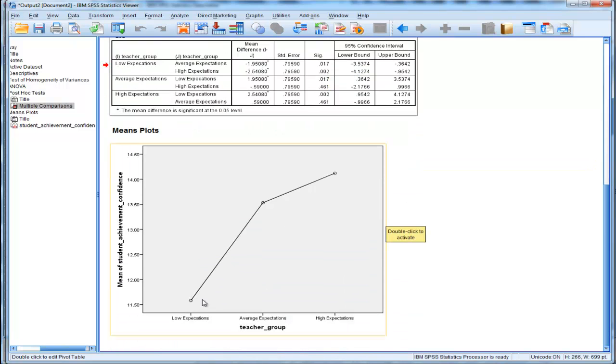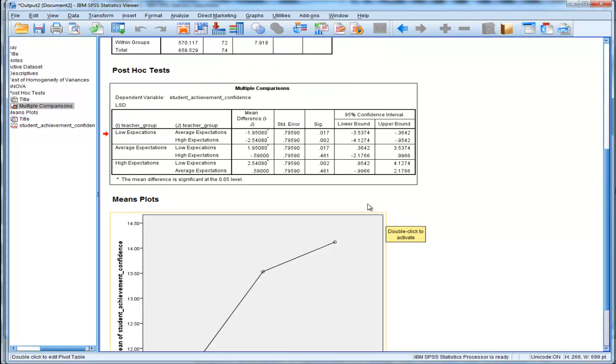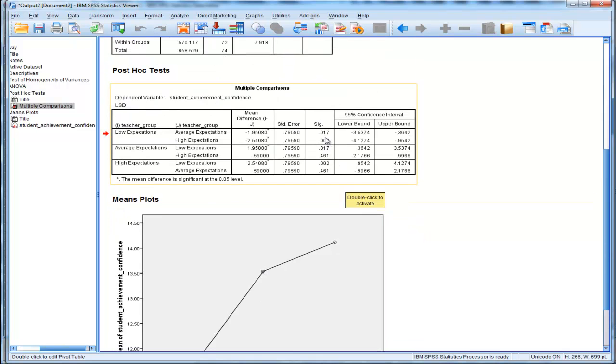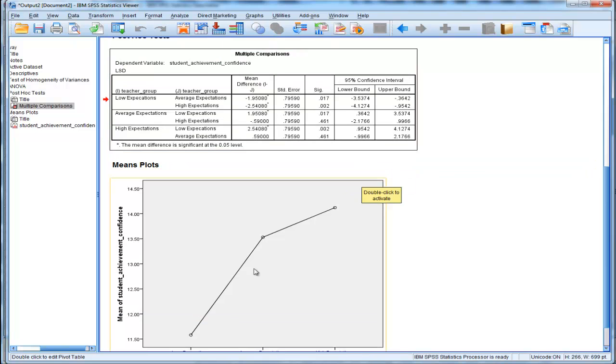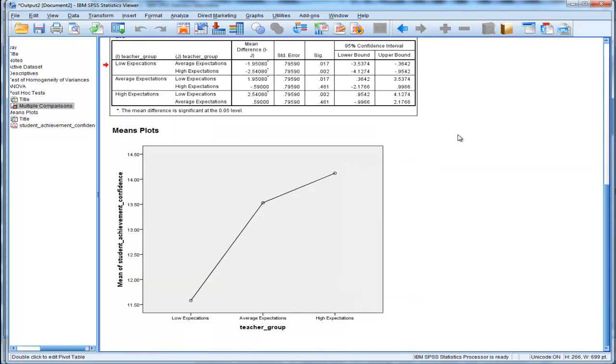So, low expectation versus average expectation is statistically significantly different from each other, .017. Now, low expectation and high expectation, the p-value is even smaller, .002. So, the difference between this mean and this high expectation mean.